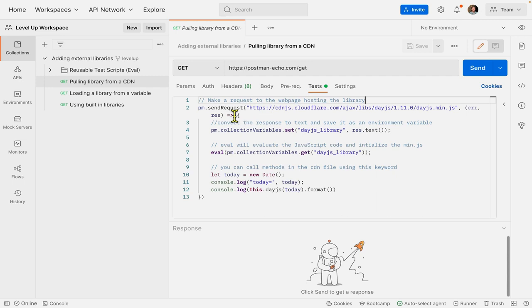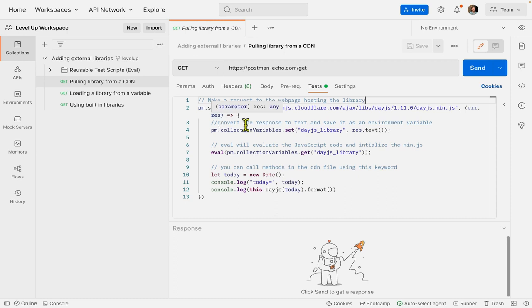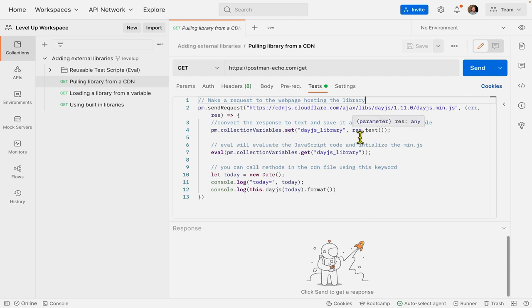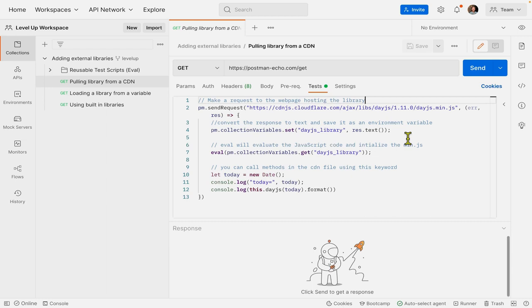You can see we're using pm.sendRequest to make a request to that URL. And then once we get the response back, we're actually going to set a collection variable for the response, but we're going to convert the response into text. So this will just turn it into a long string that we can save.